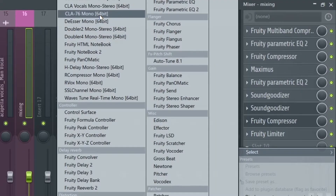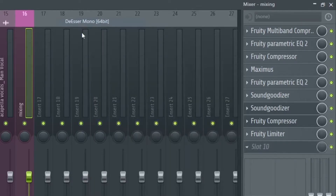The last plugin I'm going to add is not a stock plugin, but it's so essential — it's a de-esser. It's to take off all of the S's, because when you compress and add all these EQs and the Sound Goodizer, all the S's become a lot louder and it's very annoying. You can do the same thing with Maximus, but I'm going to use a de-esser because it's simpler and does the job better.